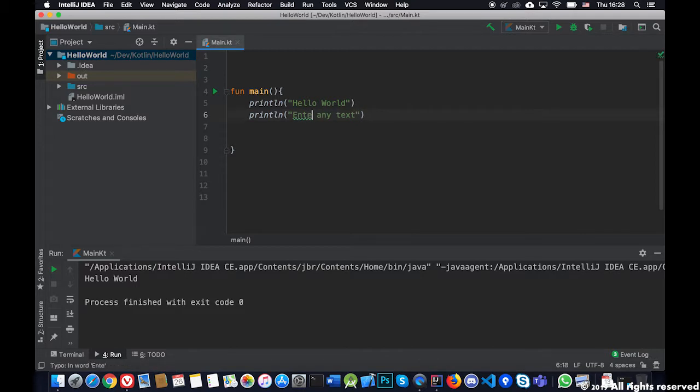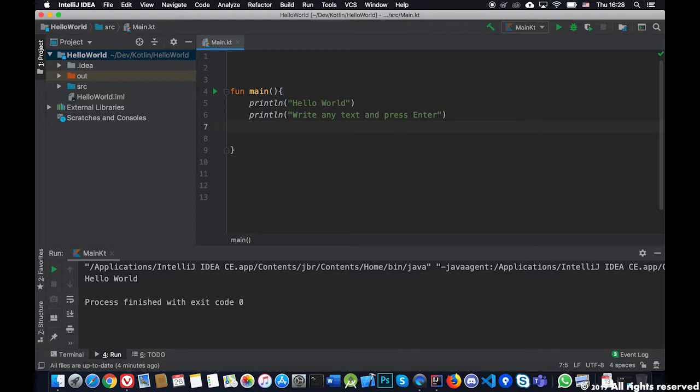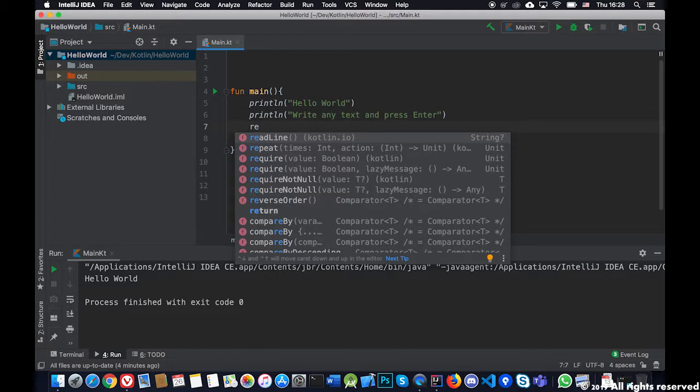Write any text and press enter, so it can read it. We will use the function that we just seen called readline. If I start writing here it will already offer me a number of functions that the system has in its catalog, and the specific function that we want to use, readline, it offers me first as a first alternative.